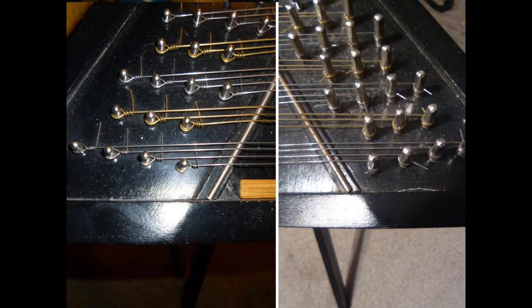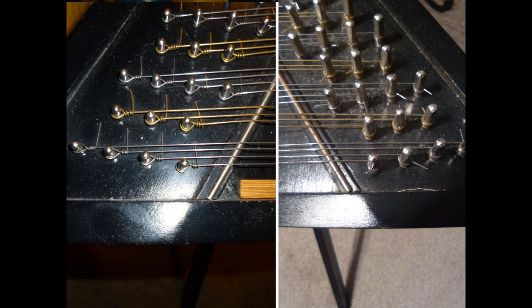The instrument today was a hammered dulcimer. If there's an instrument associated with Michigan, it's this one. It's a simple yet difficult instrument.